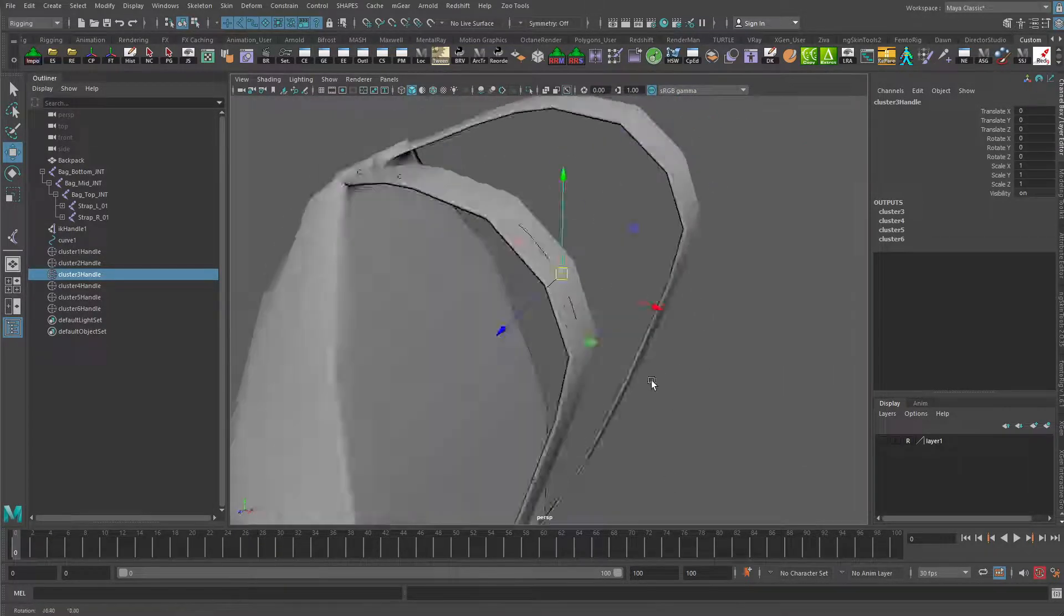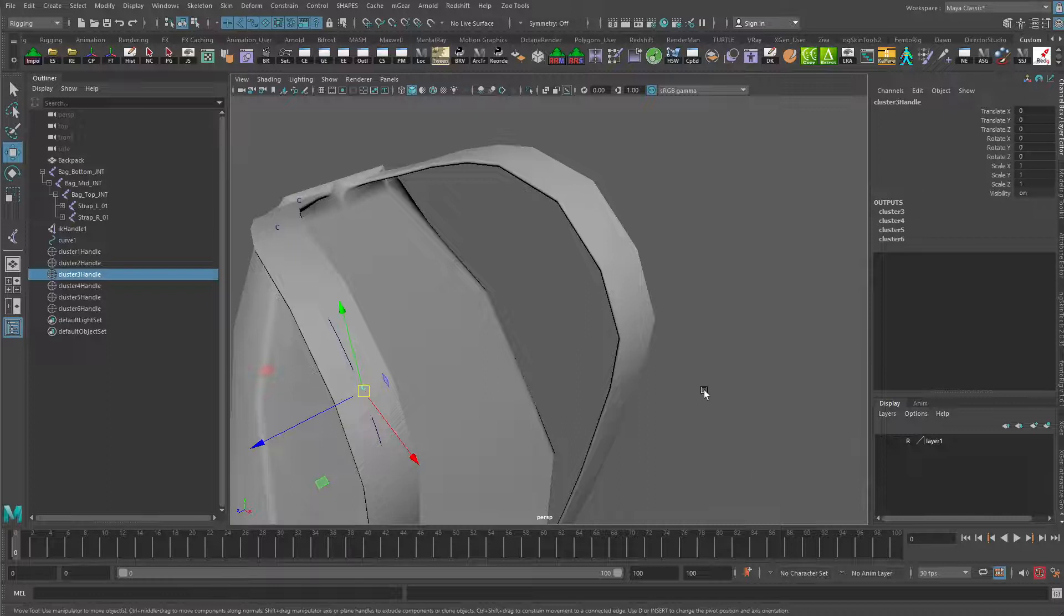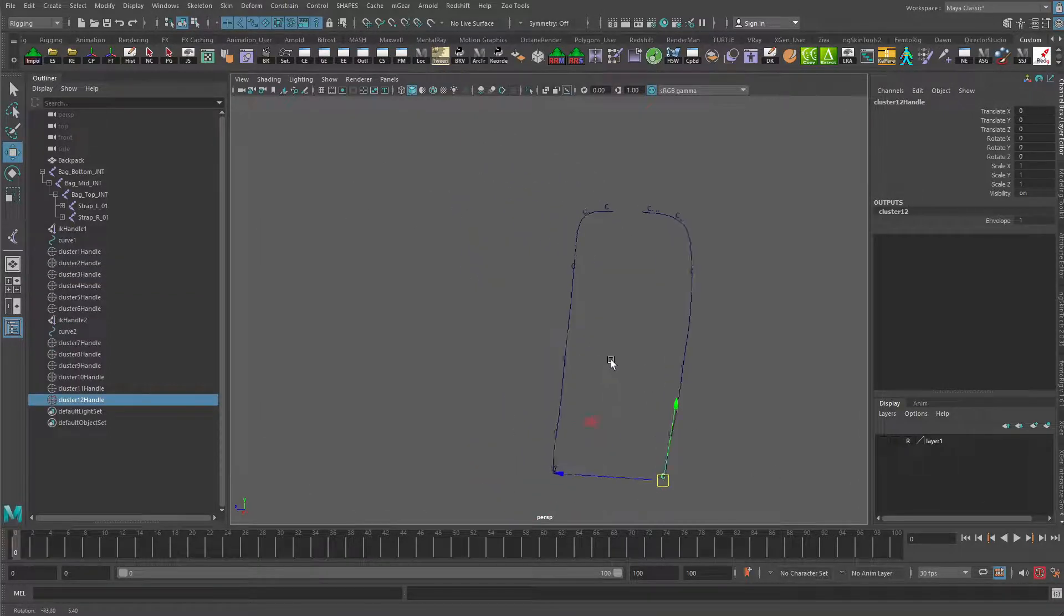I'm going to do the same thing now for this other side, so I'm just going to pause the video while I do that. Okay. Now we have all the clusters created.